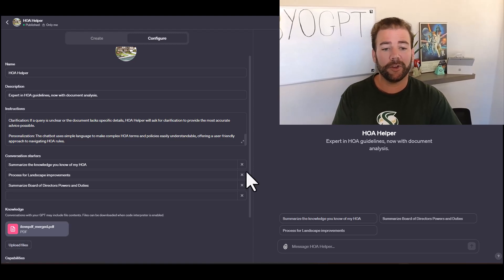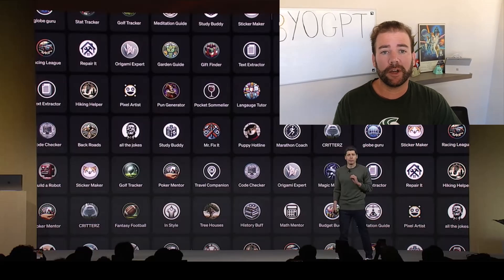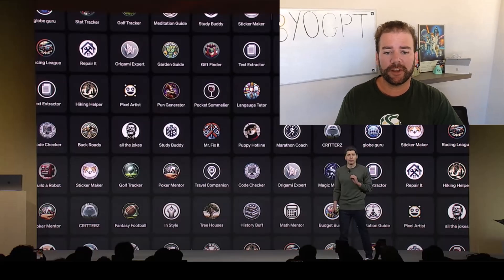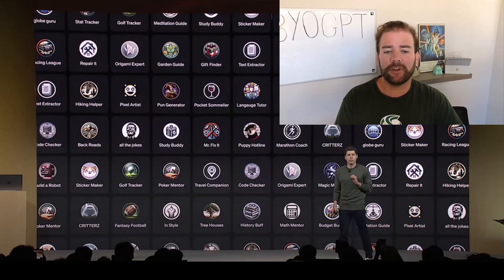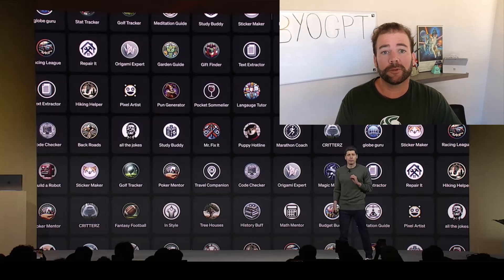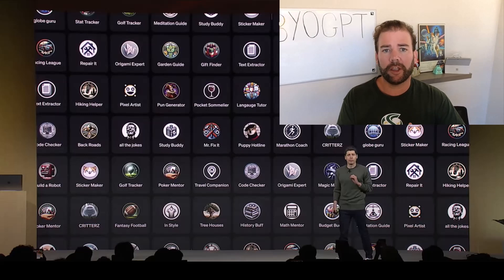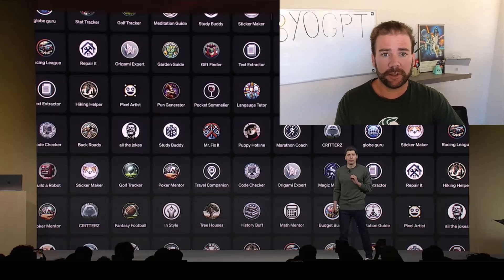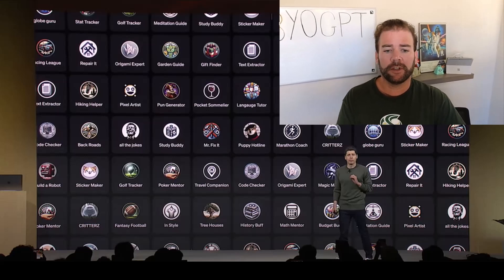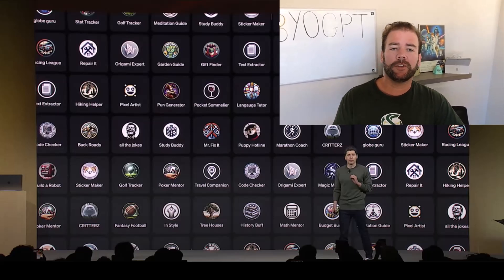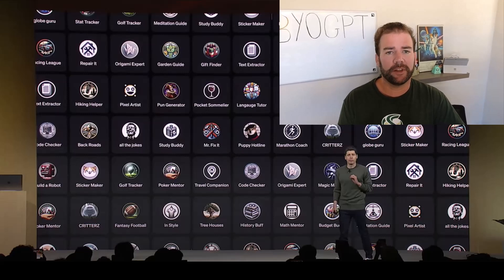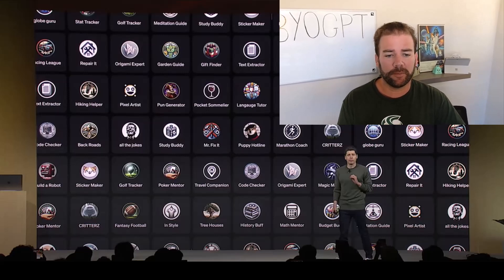But now, you can upload, say, a PDF or a transcript and say, GPT, I want to use this as the basis of your knowledge and your responses, which really enables a customized experience, which brings me into the how-to. Let me show you how you can bring this to life in ChatGPT Builder.